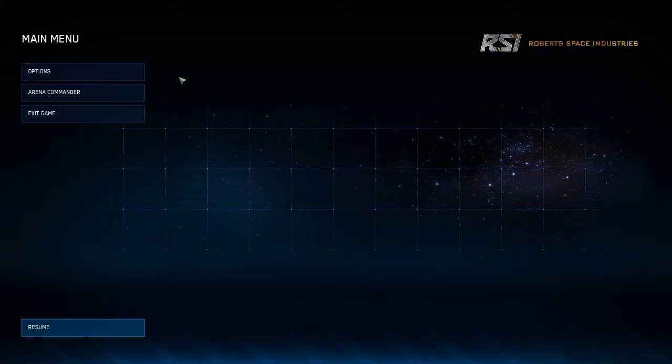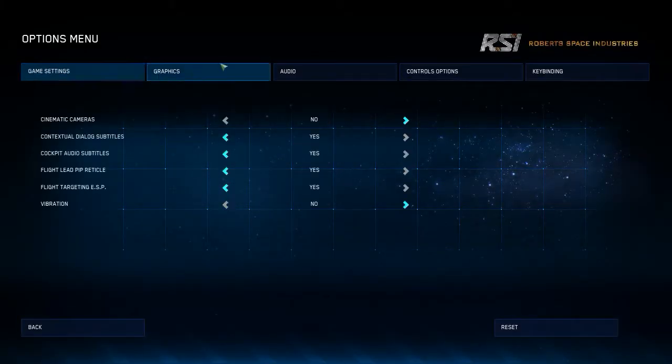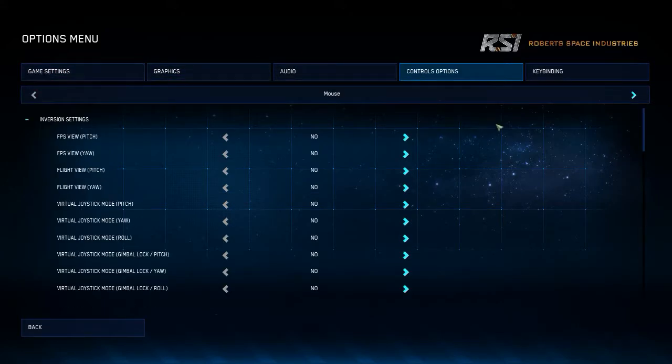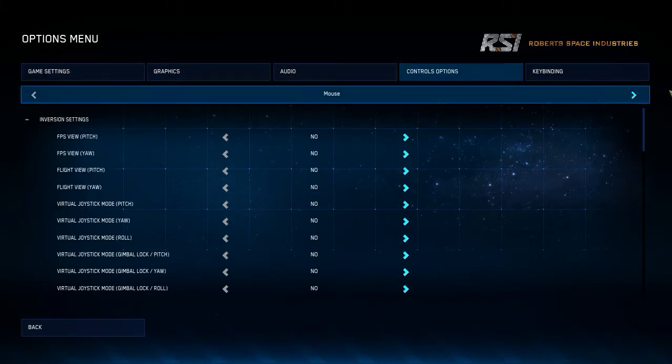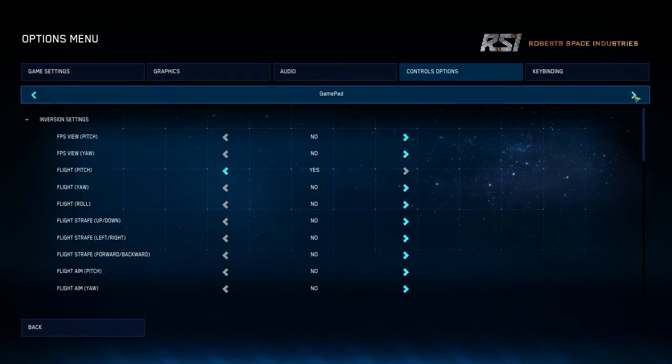This is just a short video to show off a bug with the options settings. To start, we have a look at my HOTAS setup.